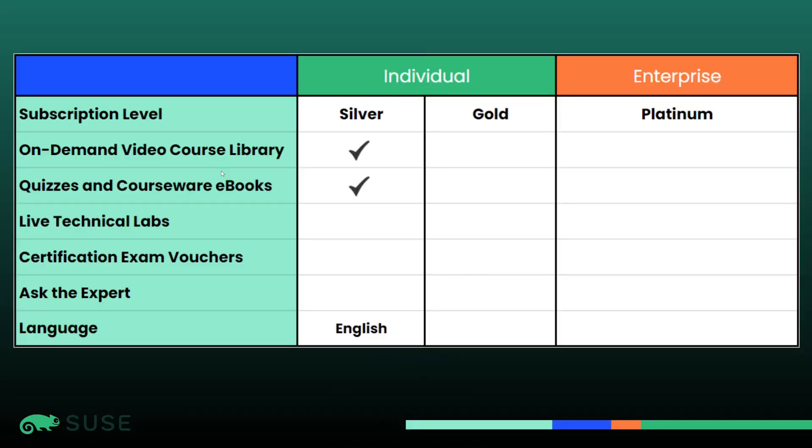We will start by providing a high-level overview of our eLearning subscription plans. You can see here that we have three different plans to choose from: silver, gold, and platinum subscriptions. Silver and gold are for individual use, and platinum is for enterprise use.